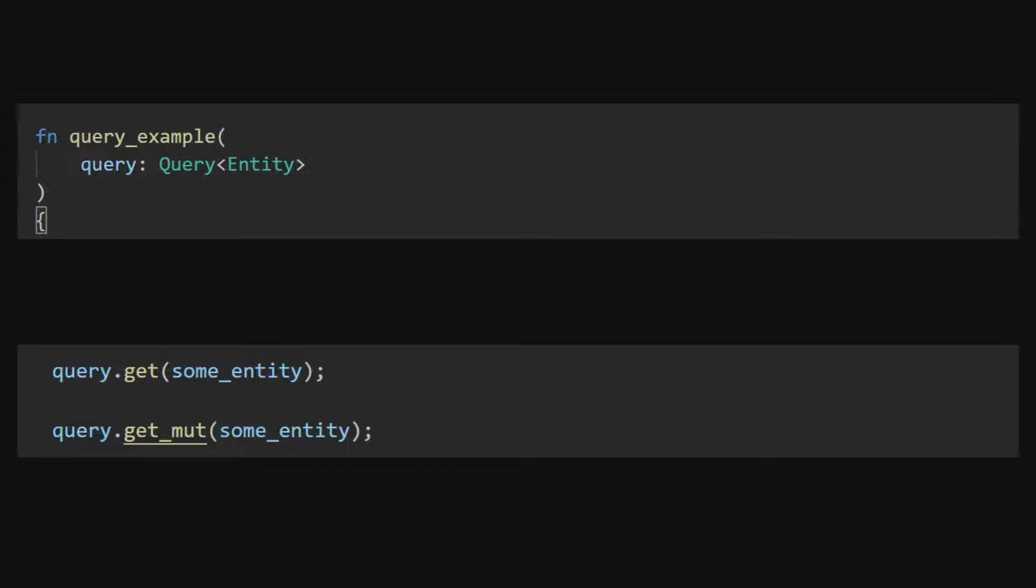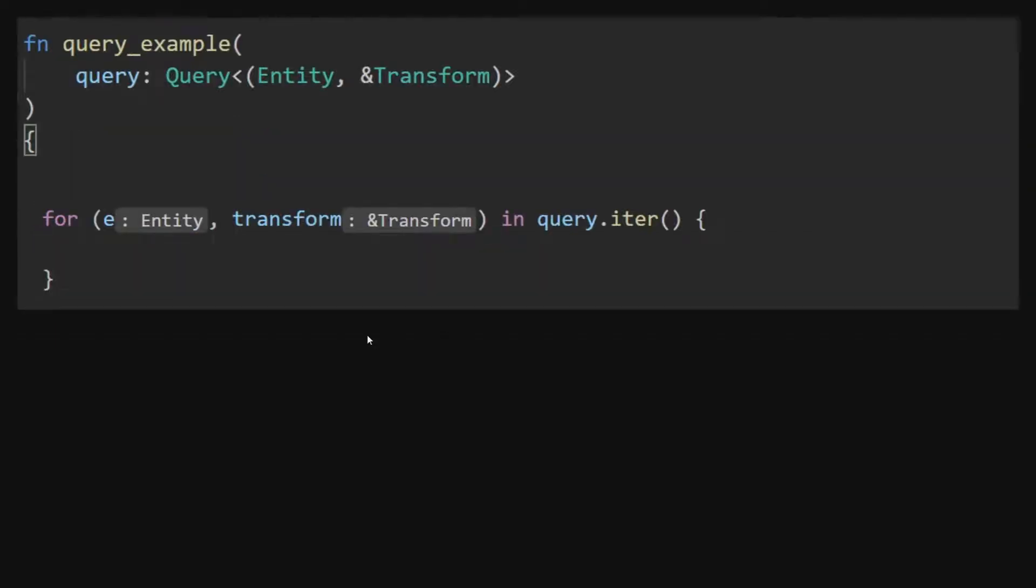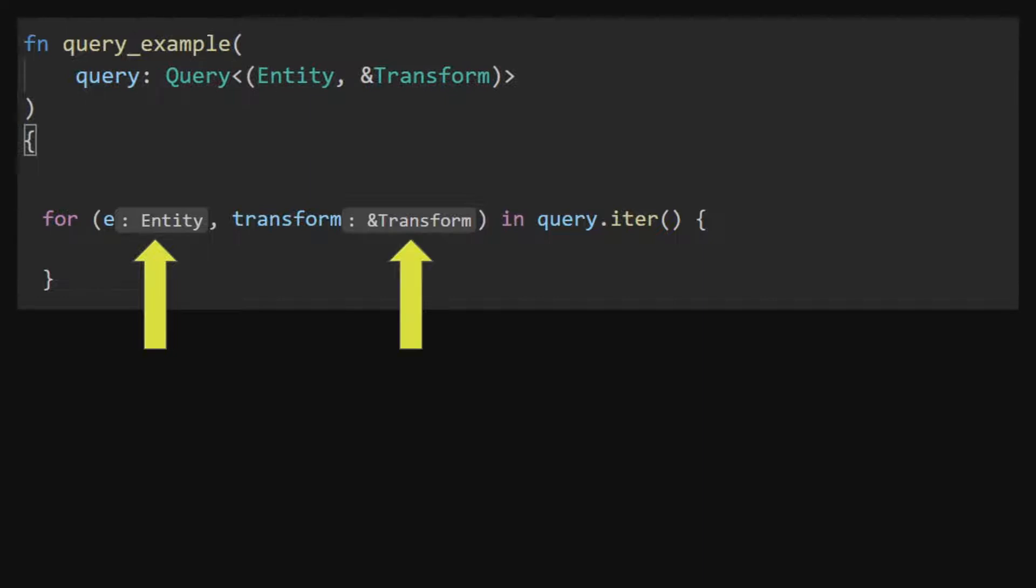This is done by using entity in one of the query's parameters or by calling the query's get method. Entities are the only non-reference type that can be used as a query parameter. Doing so will result in the entity of the object that matched the query. In this query iterator the entity is the entity that this transform came from. This is used when you need to know the object that the query got the components from. Once a query provides you an entity you are free to use it however you see fit without risk of the borrow checker.